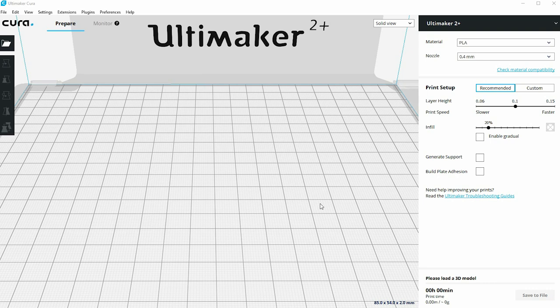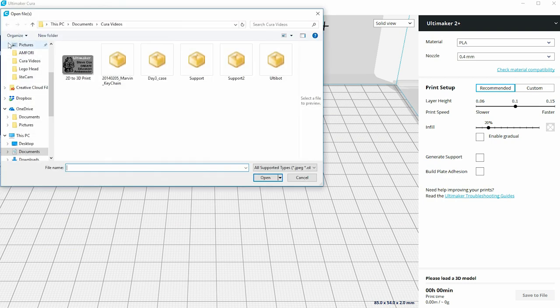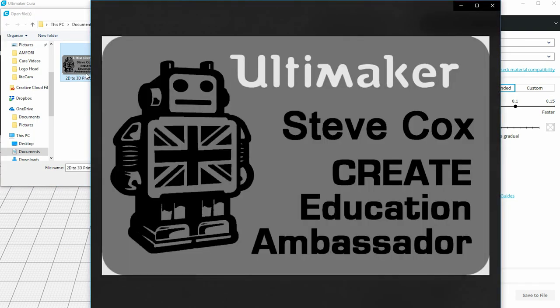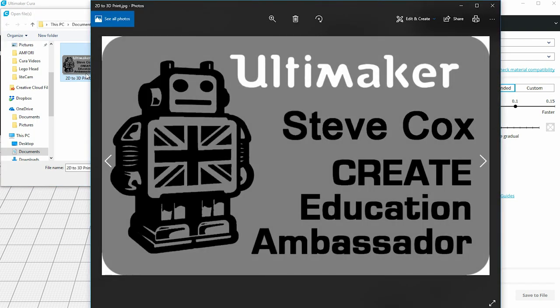What we're going to look at in this video is a very clever trick that Cura has up its sleeve to generate 3D prints from 2D images. The way you do that is the way you'd open any normal 3D print — go to the open file menu — but you'll notice here I've got a 2D image rather than a 3D file to bring in.